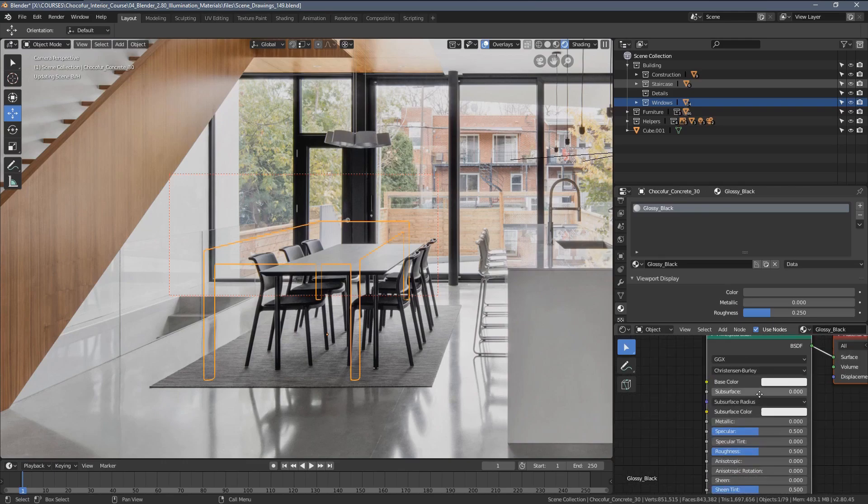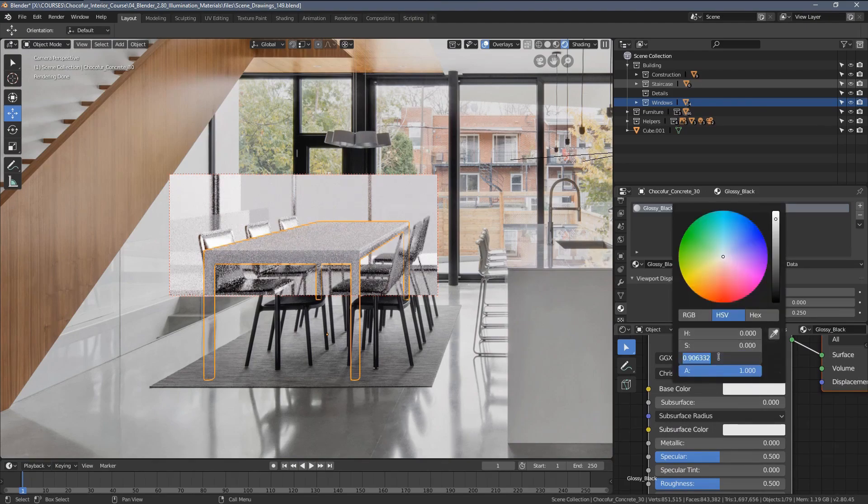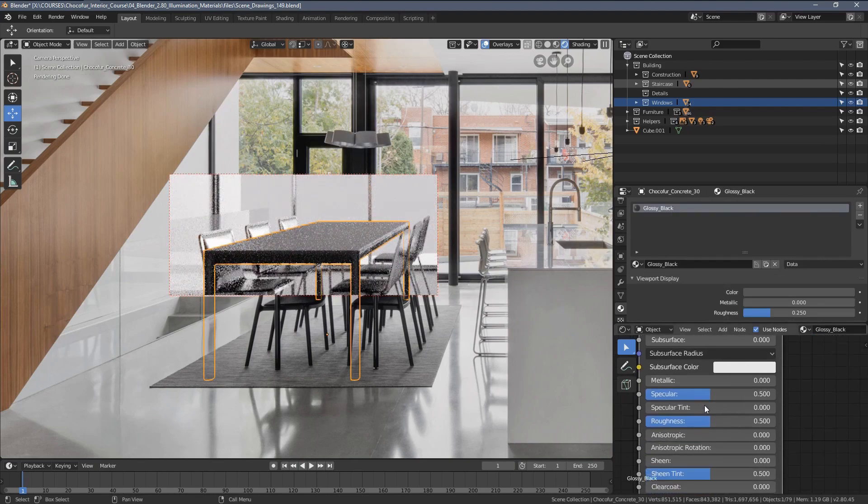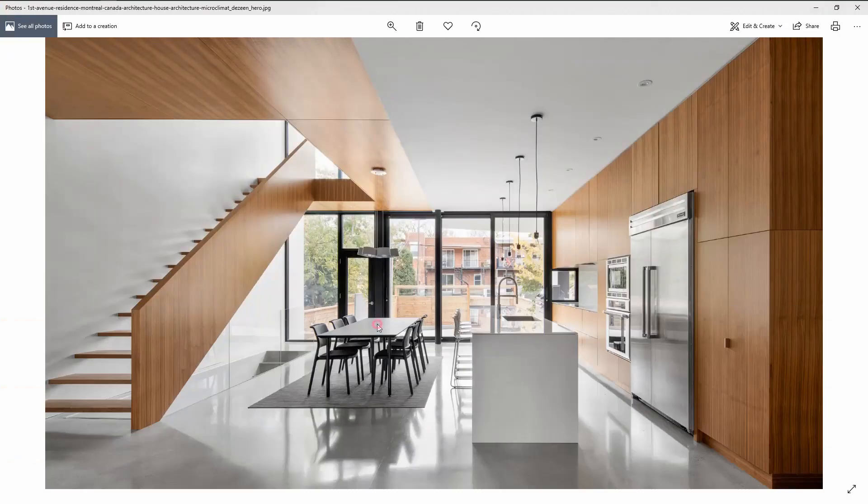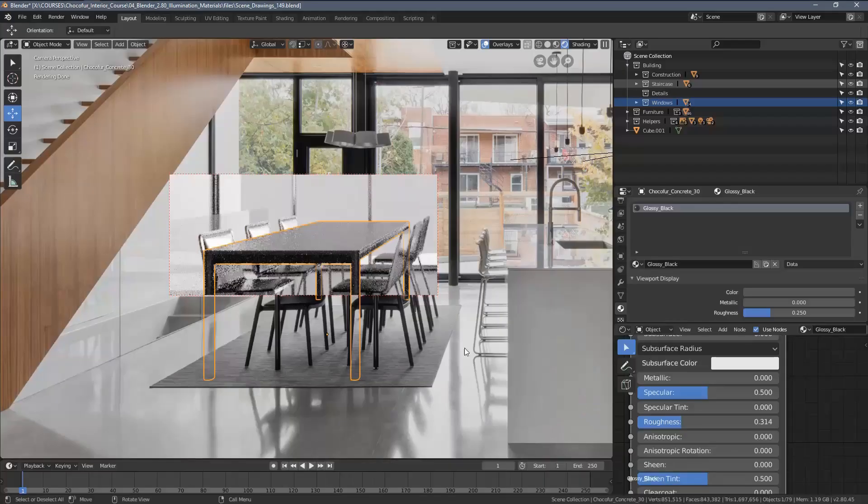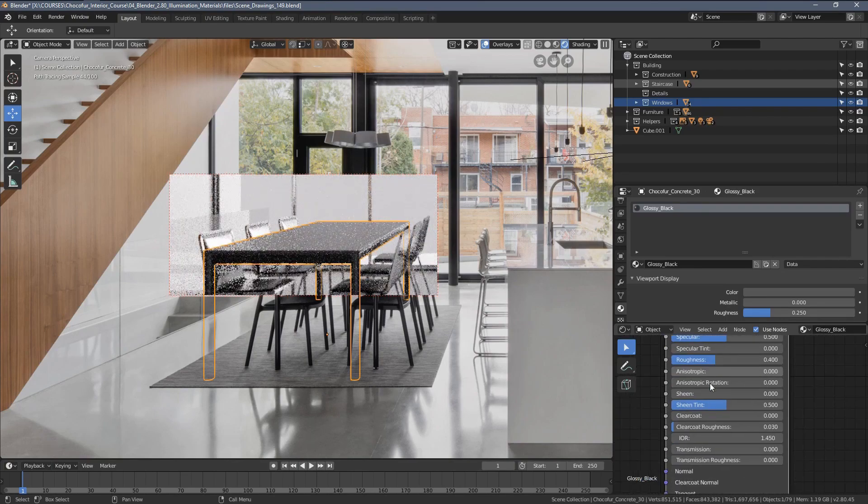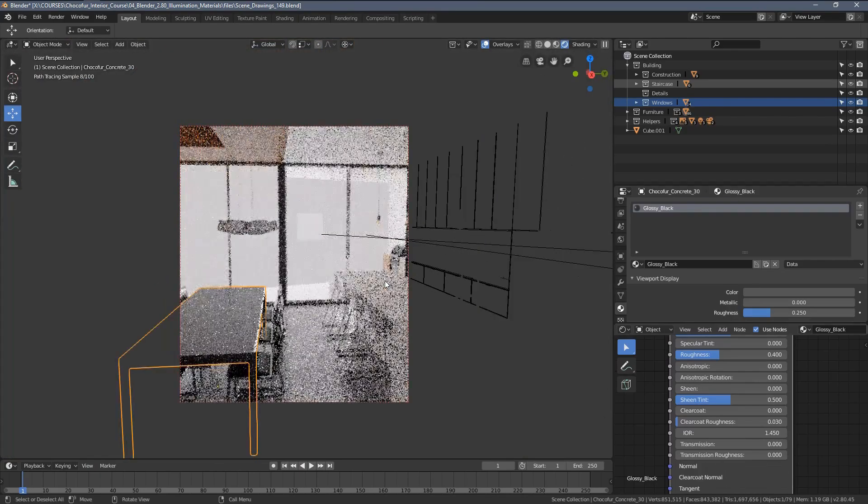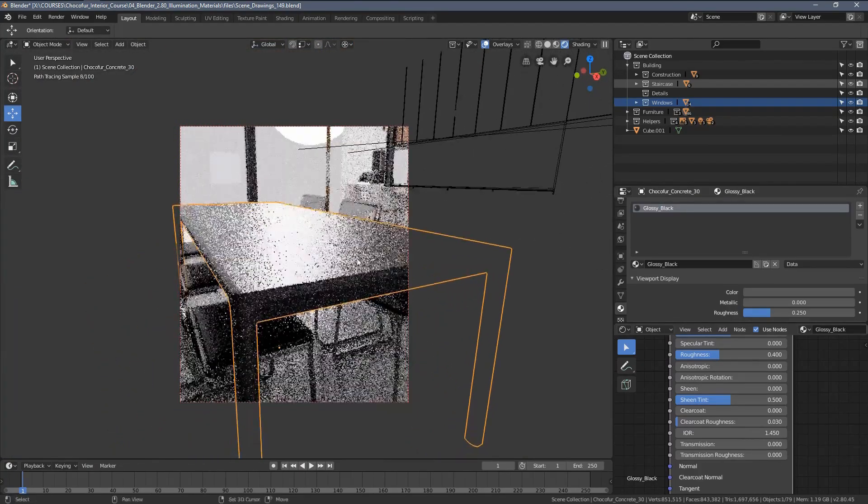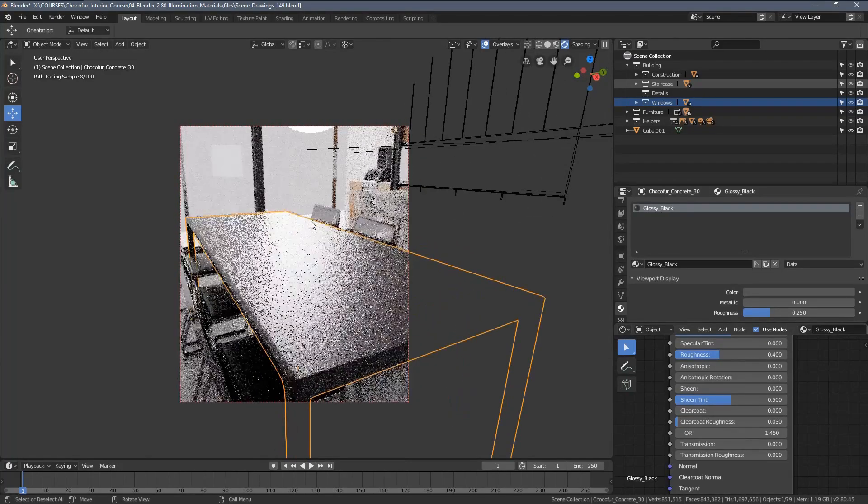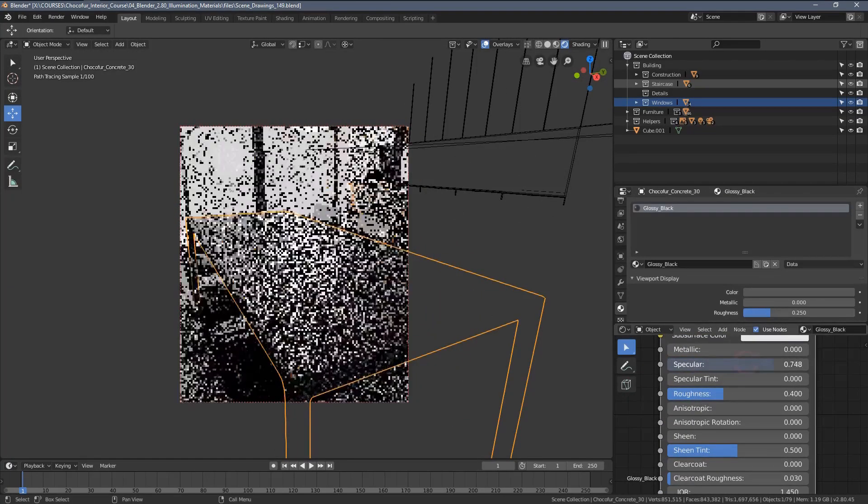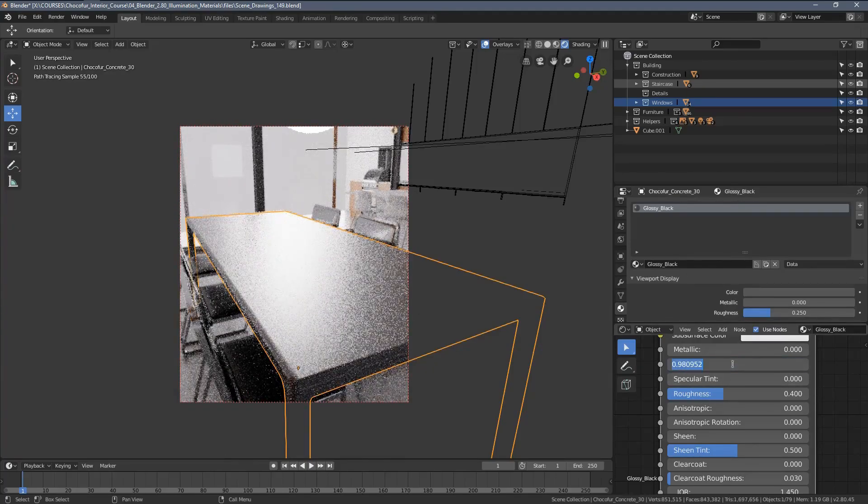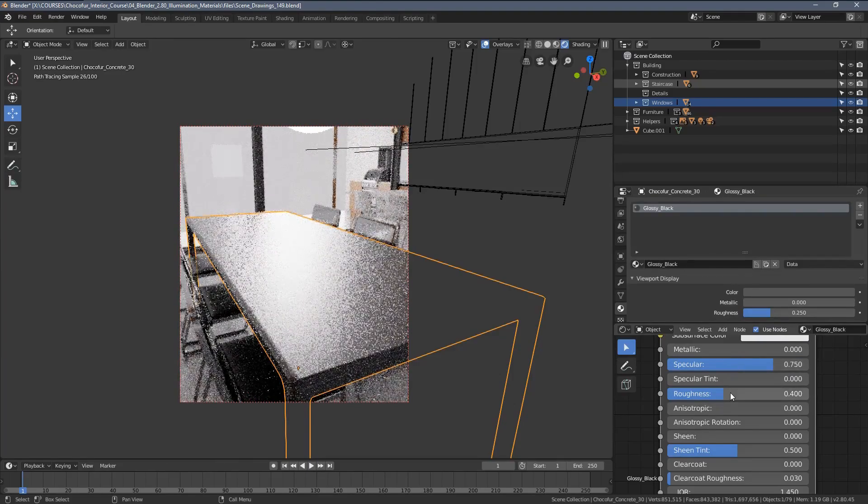Let's start setting up the material. I'm going to set the color to 0.75, which is the max if you want a dark object. Let's check the reference first. The roughness here is pretty diffused, so let's keep it at 0.4 maybe. If we increase the specular, it becomes too reflective, so 0.75 will be enough.